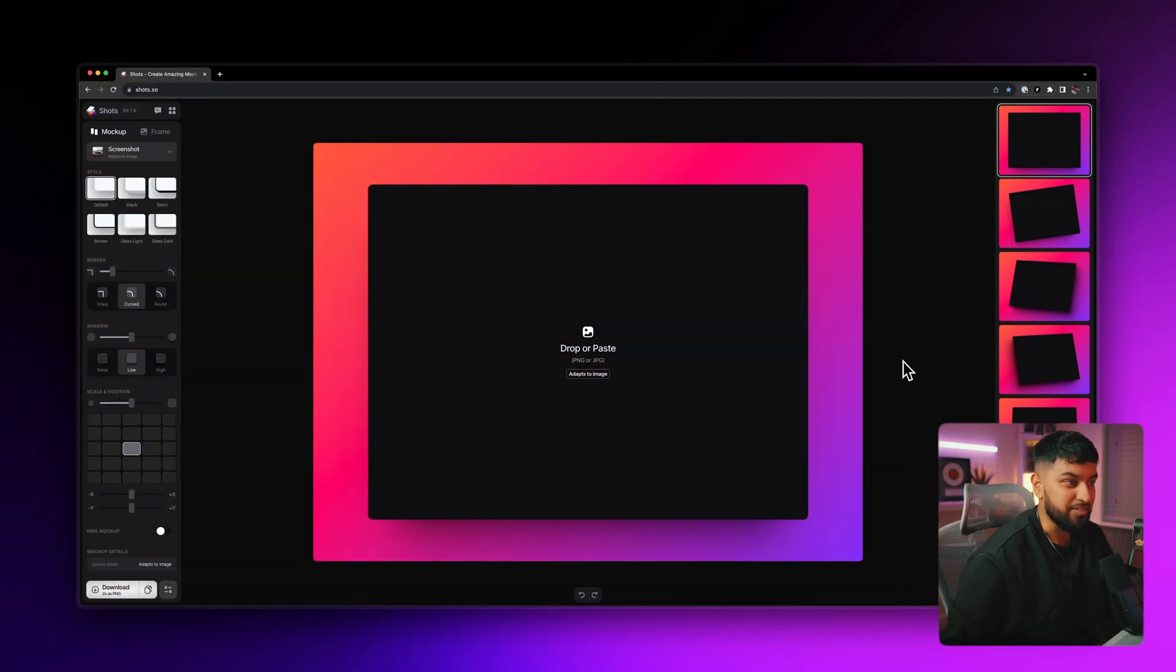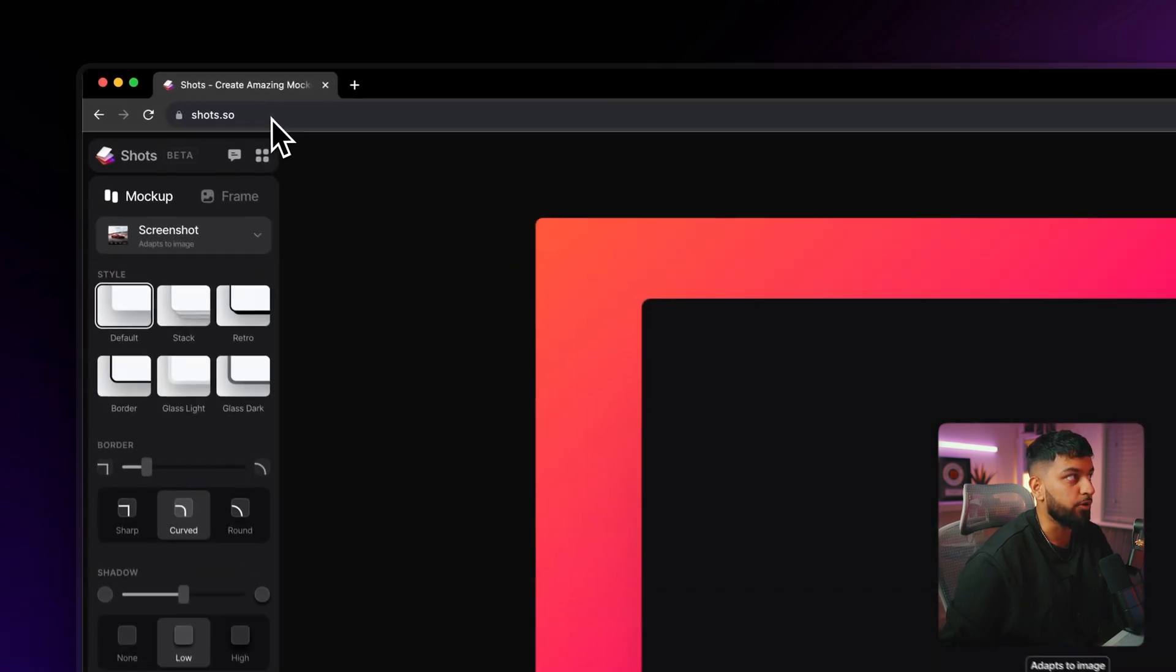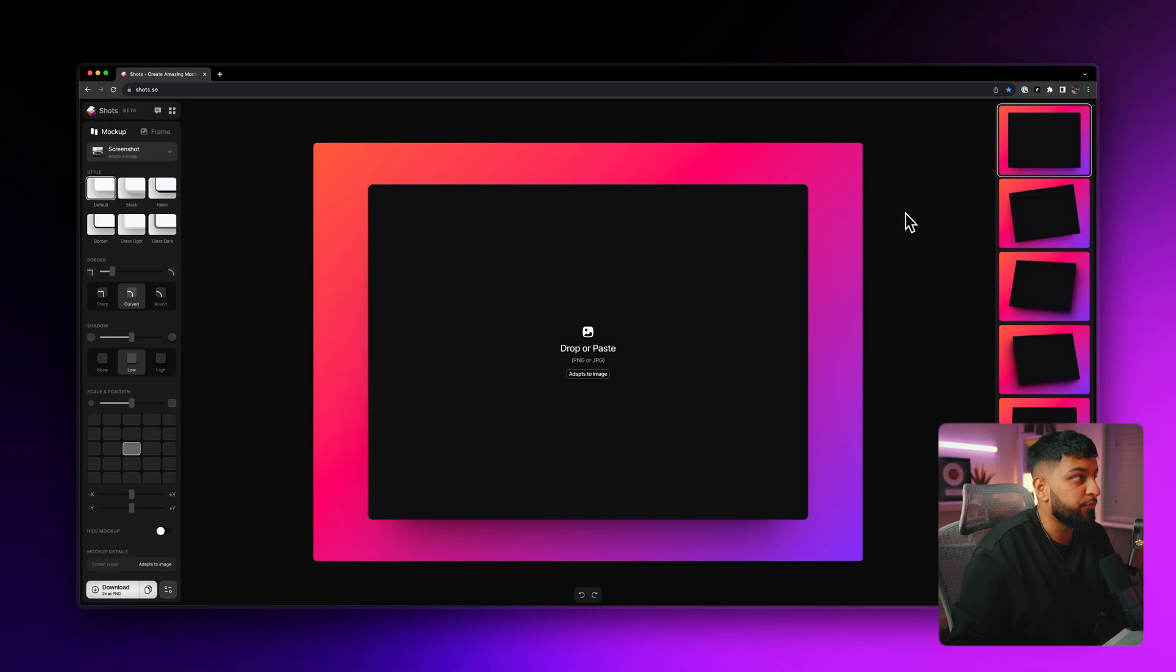And trust me, when I show you this, you're going to be thinking to yourself, how is this free? So without further ado, my name is Hamza and let's get started. Alright, so this is it. This is an app called Shots and you can access it at shots.so. Now, I just want to put a quick disclaimer out there. At the time of recording this, this is completely free to use, but obviously depending on when you're watching this, that might change. So just bear that in mind.